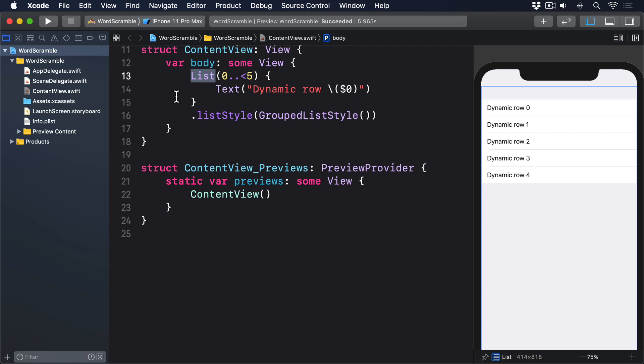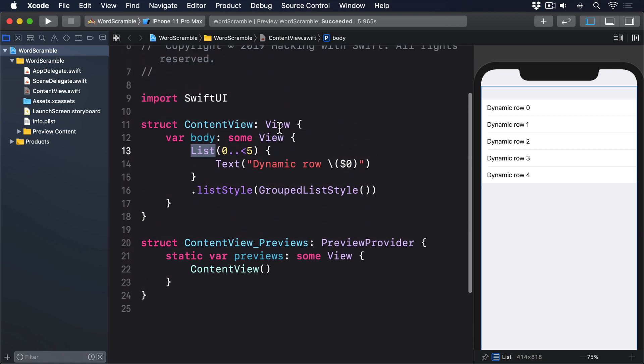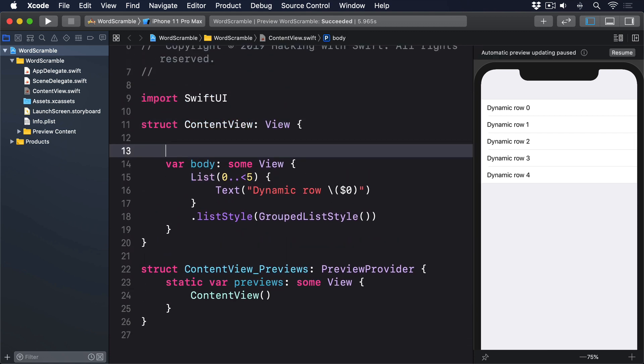When working with arrays of strings and numbers, the only thing that makes these values unique is the values themselves. That is, if we had the array 2, 4, 6, 8, 10, then those numbers themselves are the unique identifiers. After all, we don't have anything else to work with. When working with this kind of list data, we use id: \.self.